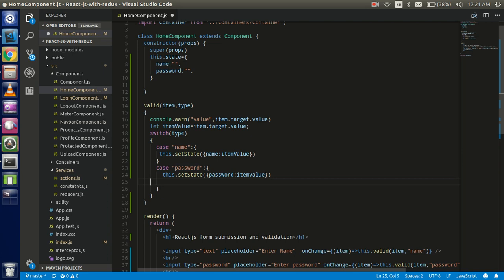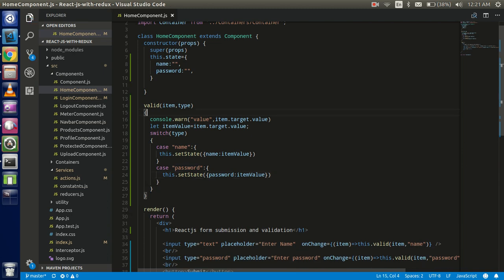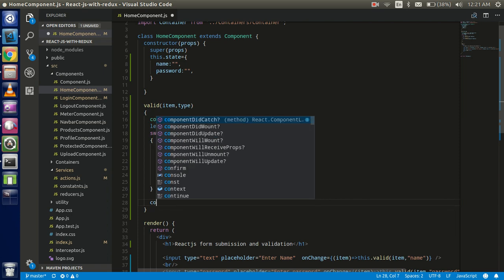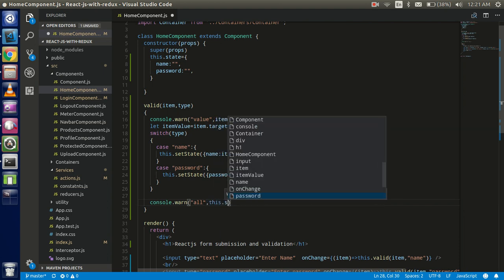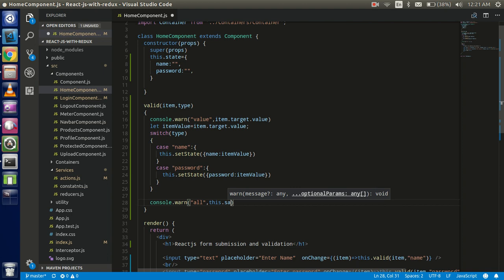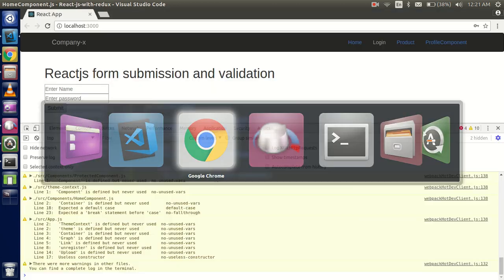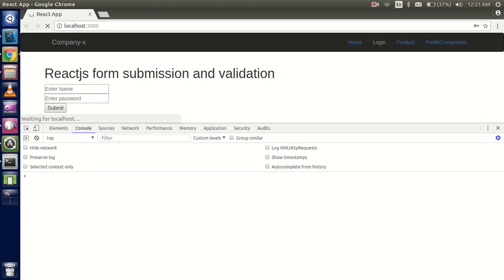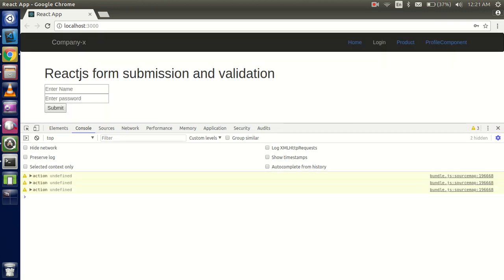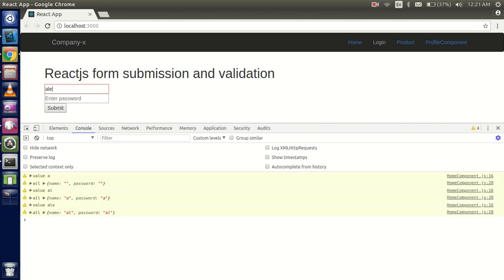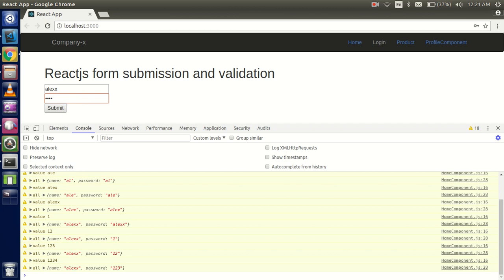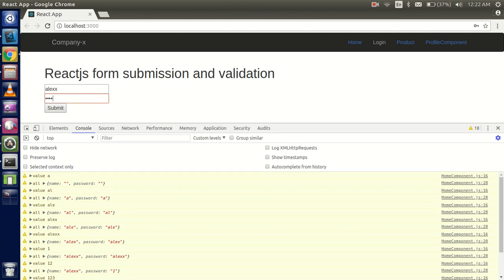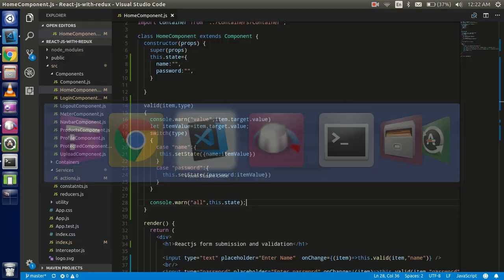At the end of both cases I'm going to console log the full state with `this.state` so I can see what data is being saved. Let's enter 'alex' as the name — you can see 'alex' appears. Then enter '123' as the password — you can see the password is stored correctly too. That's how we capture the values into state.